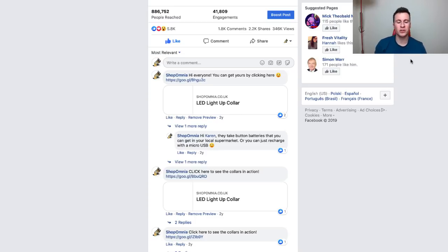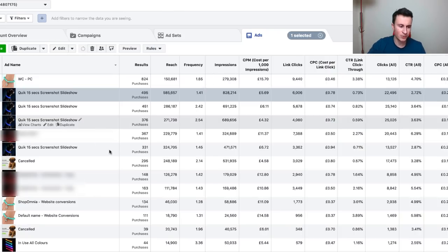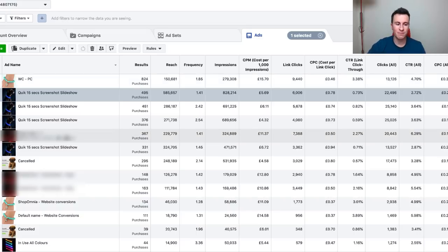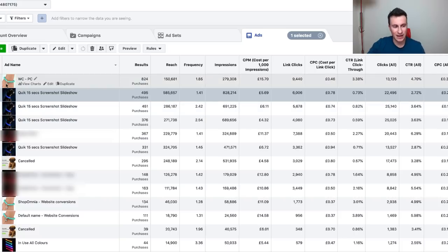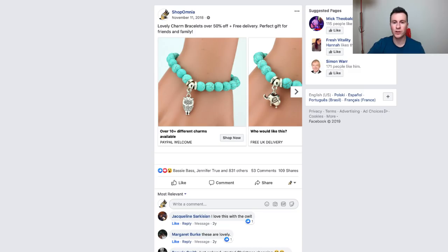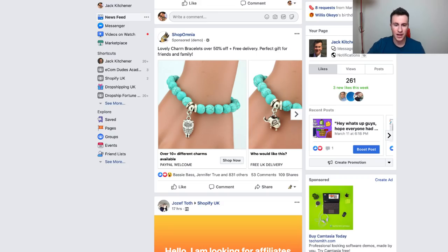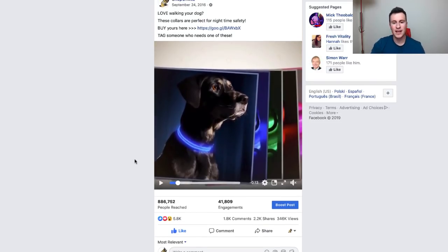The third and final point — and maybe the most important one — is if we go back to my ad manager account, you can see that I use the same post for all of my ads. You can see the dog product is the same ad, and the bracelet is the same ad. The sole reason for doing this is to build up the engagement all on one post. You can see this one has quite a bit of engagement — the dog ad had 1,800 comments and nearly 6,000 engagements.